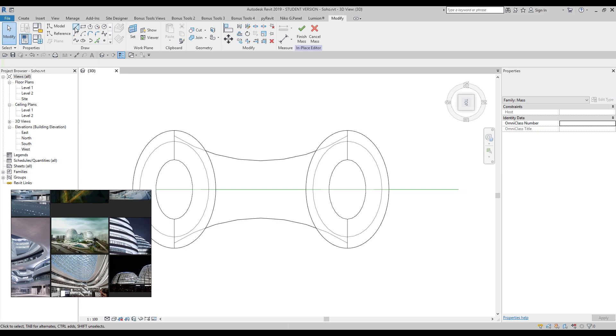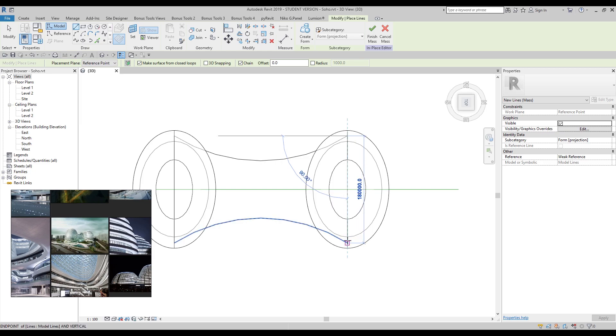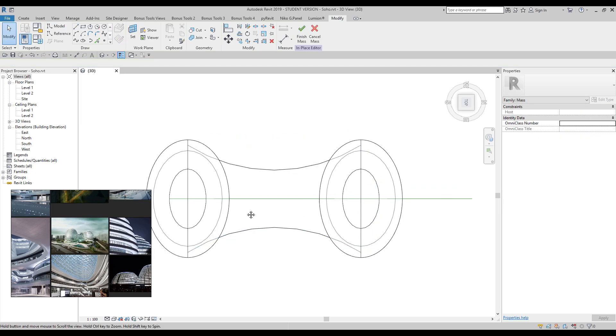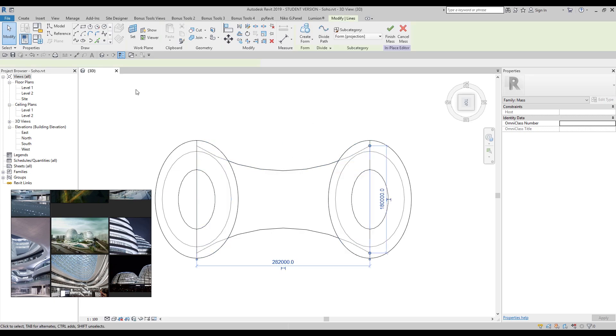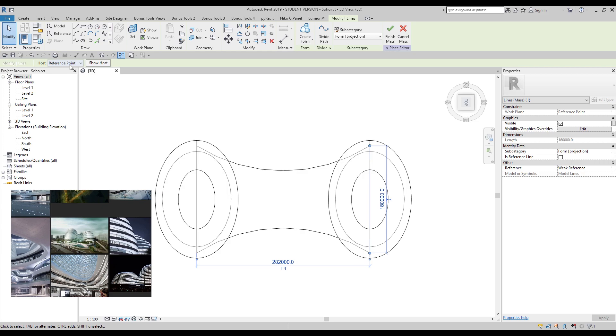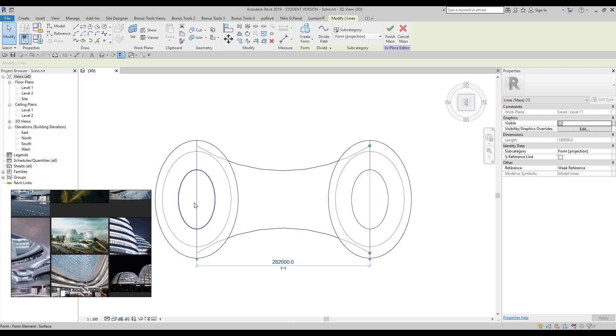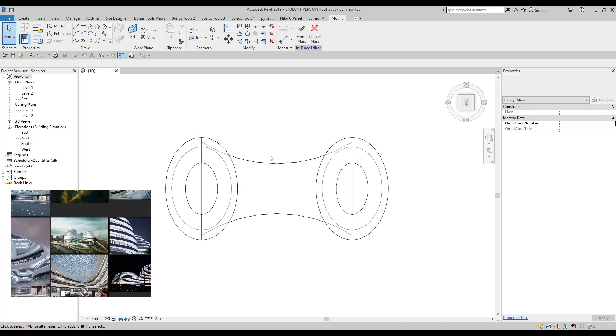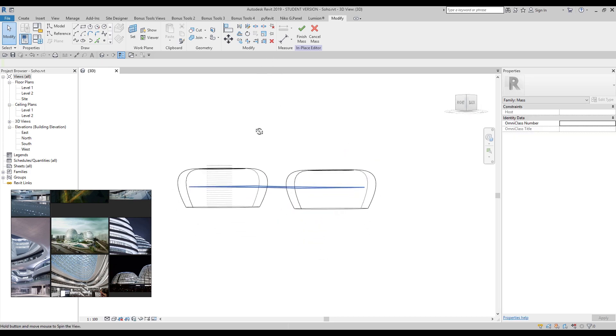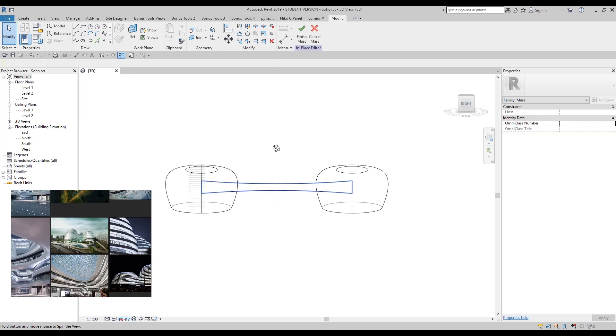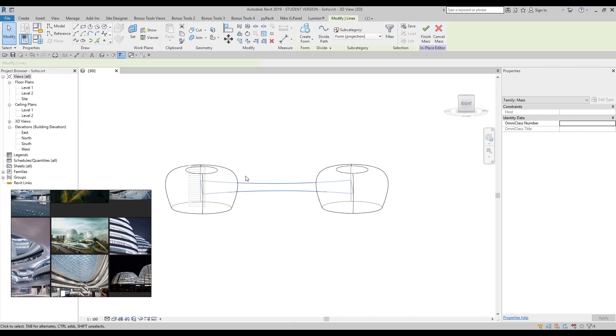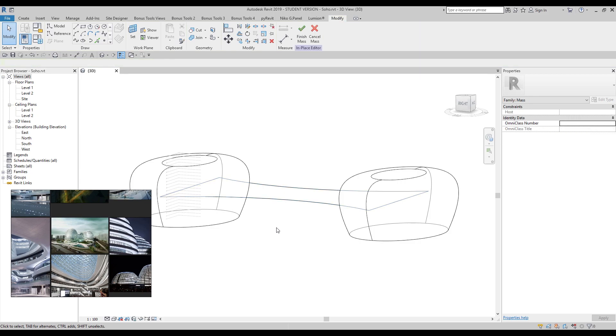Let's create one more line here and here. We don't need this reference line anymore - we already have our shape. Let's check the level. Let's change to level 11 and 11 here. Now let's change the view to perspective. We can see we created our form like this. Actually, if you don't need more detail, you can already finish your modeling. We have two ways: we can leave it as it is, or we can make some modifications. I will show you both ways.